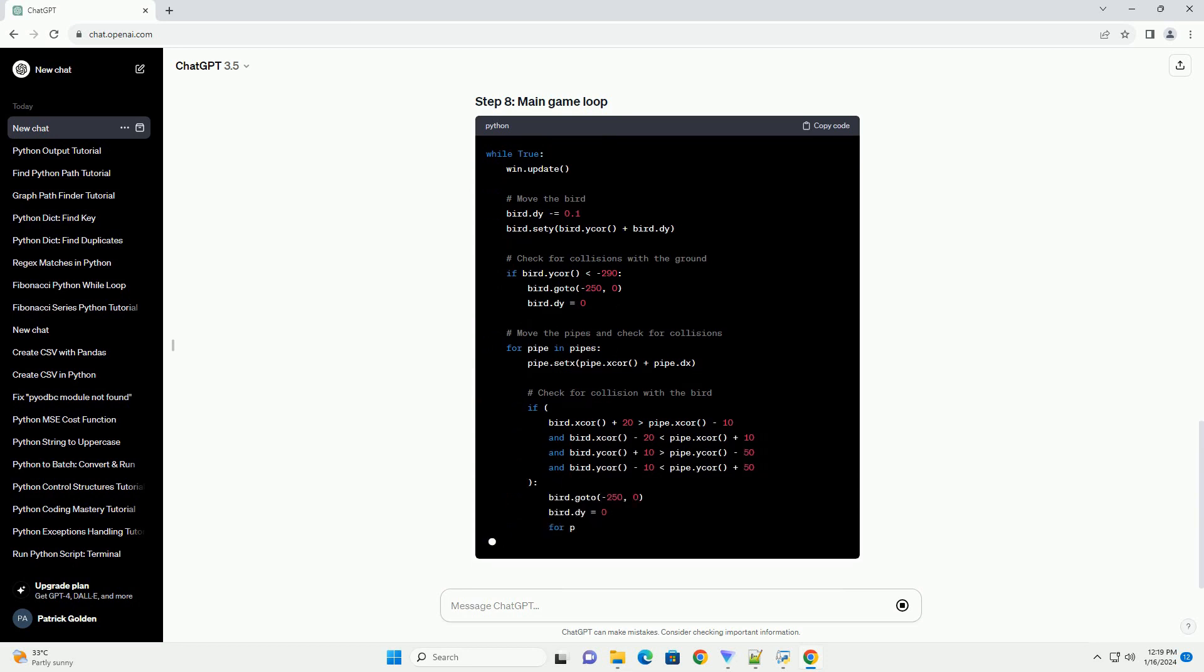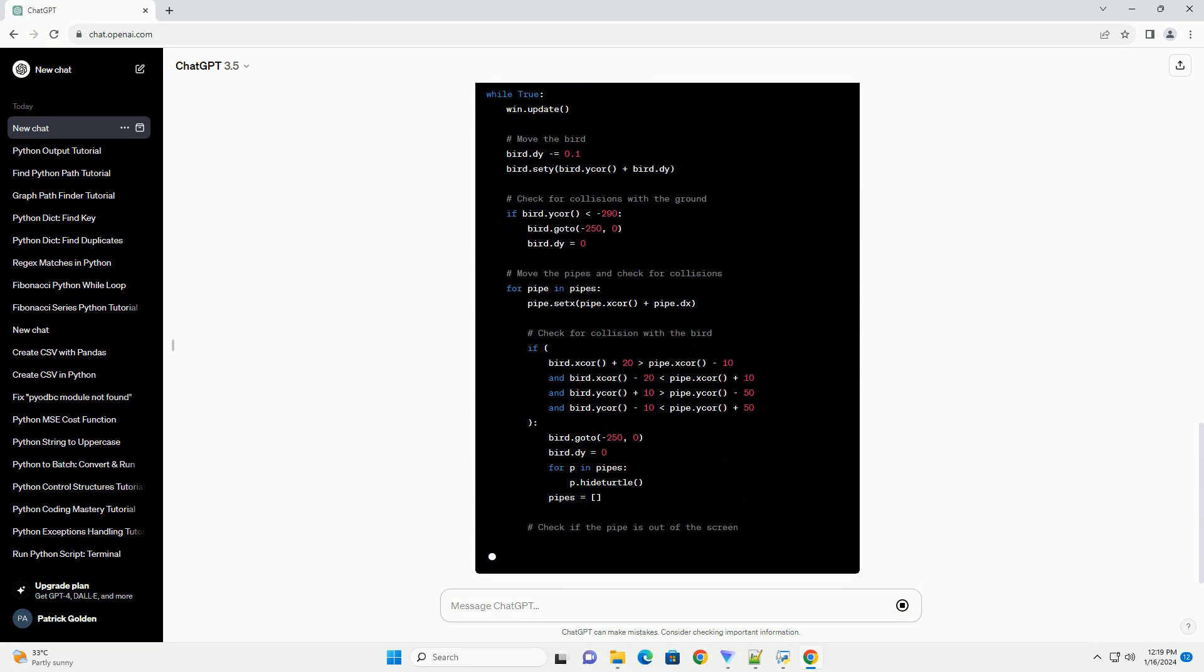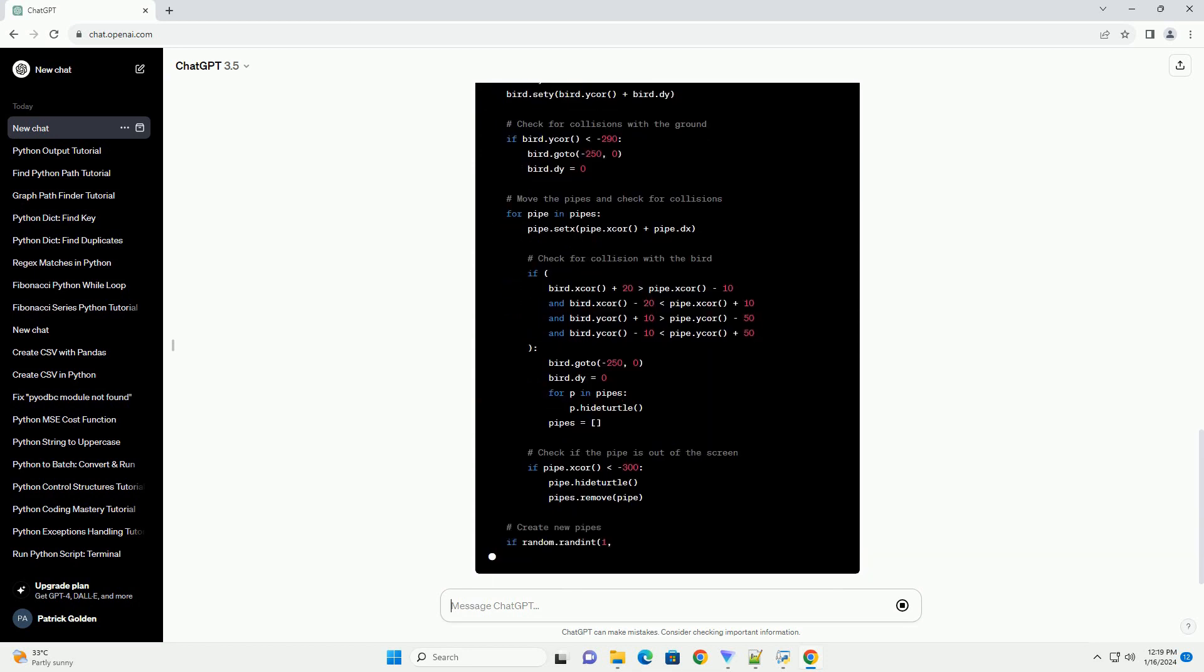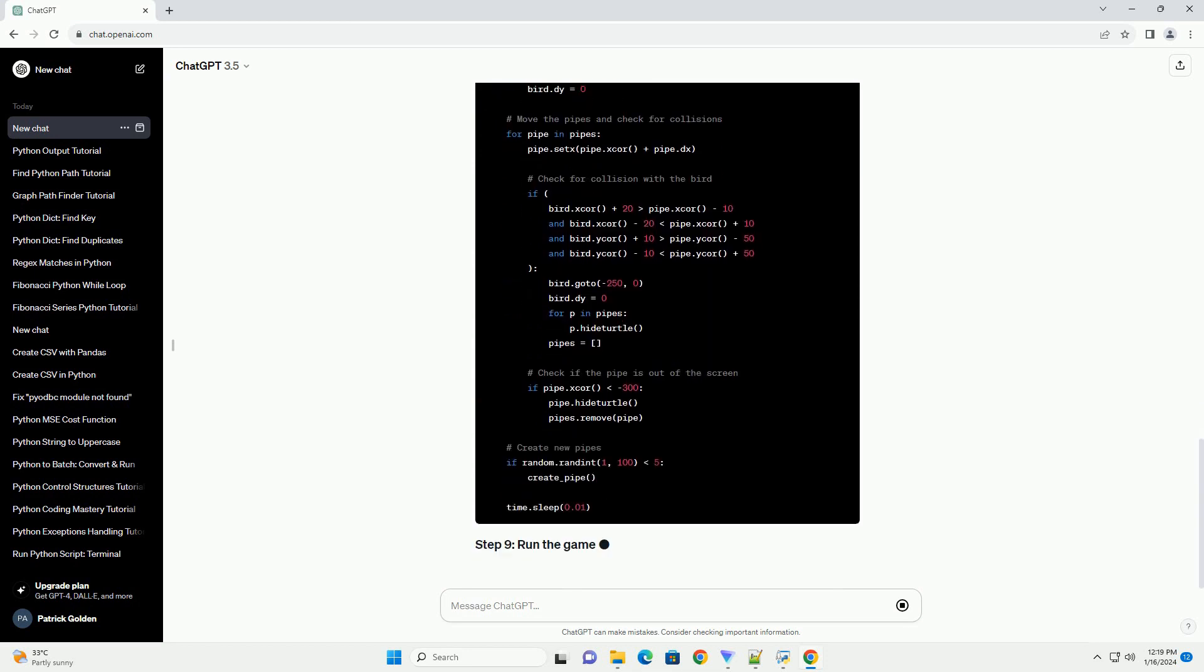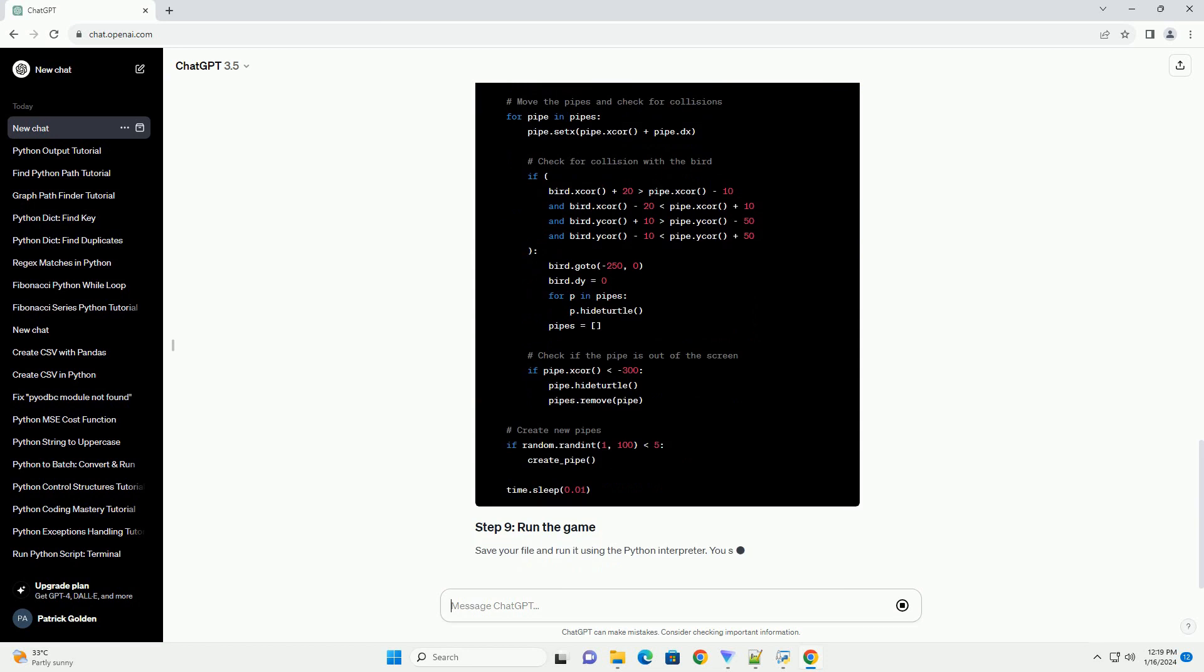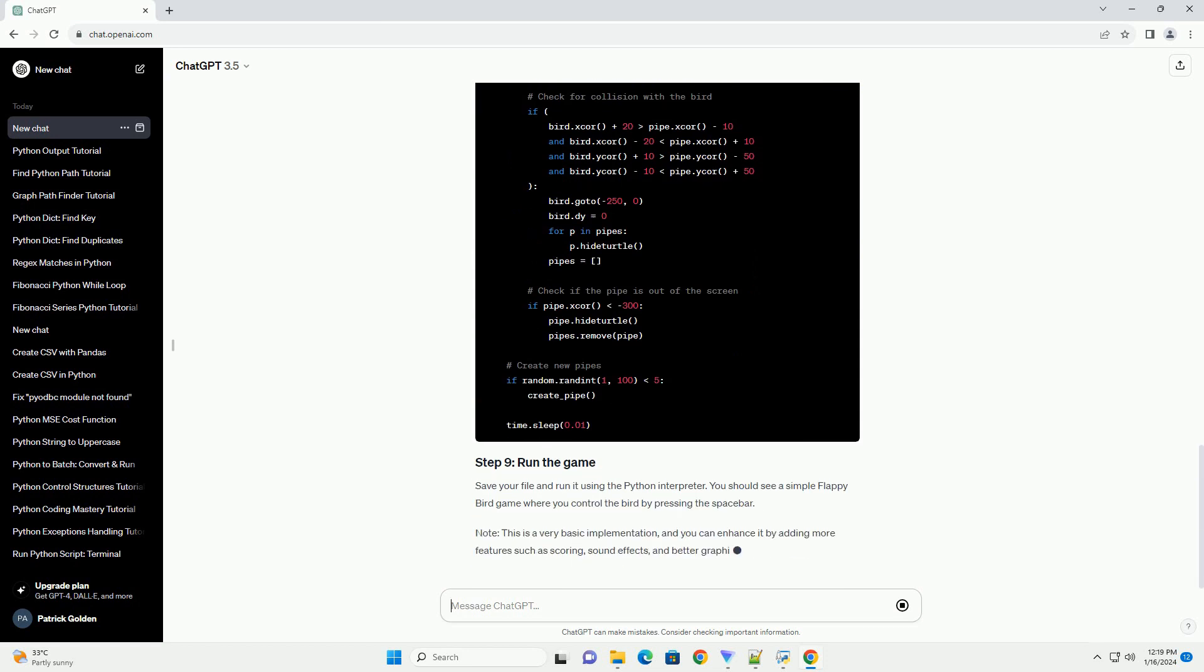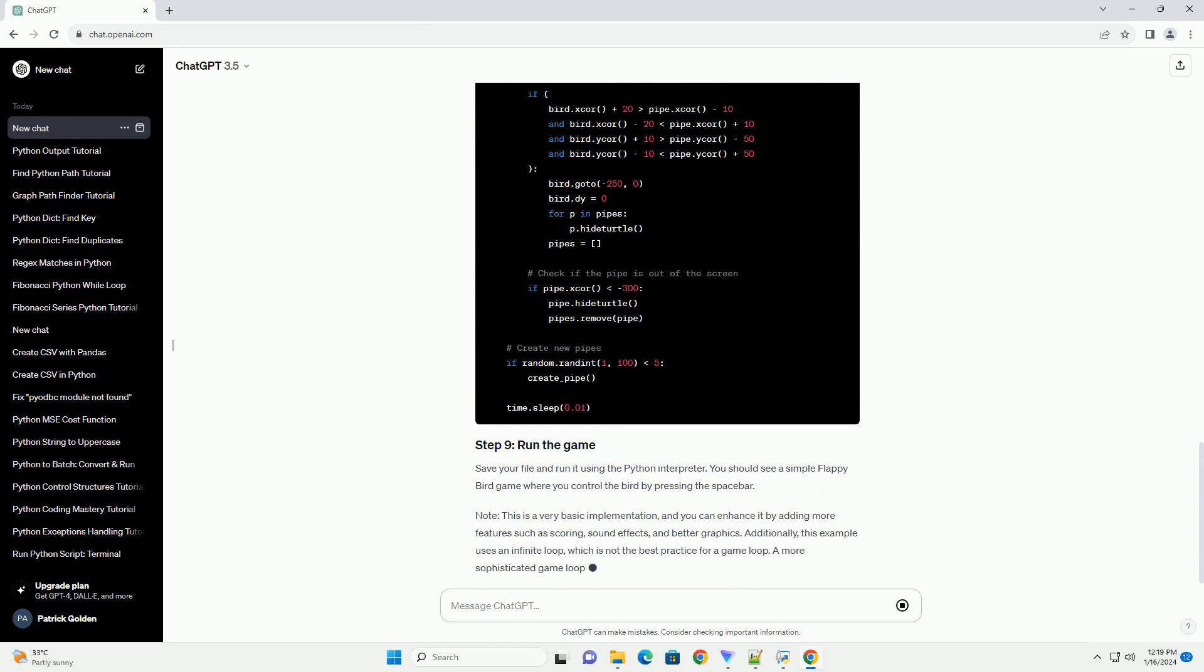Additionally, this example uses an infinite loop, which is not the best practice for a game loop. A more sophisticated game loop using the Turtle module might be needed for a complete game.